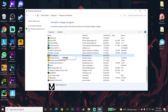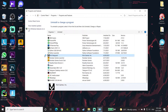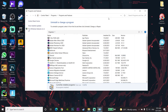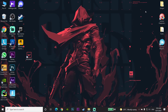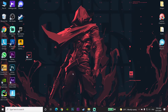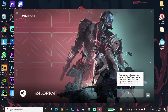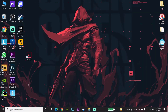Right-click on Riot Vanguard and click Uninstall to remove Vanguard from your computer, then click Yes to confirm. Close the Programs and Features window, then right-click on Valorant and run it as Administrator. Wait a few minutes for Riot Vanguard to be reinstalled on your computer, then close Valorant.